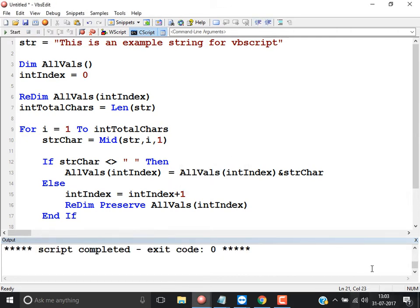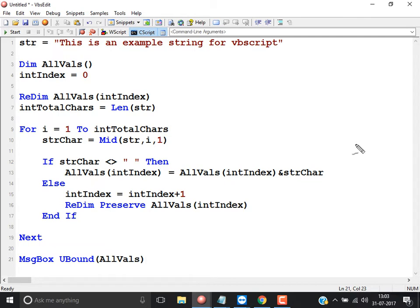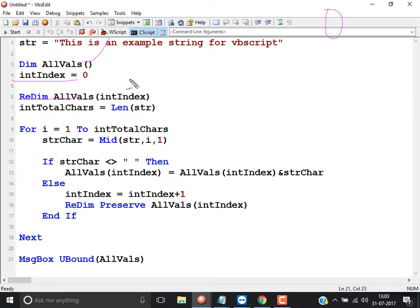Let us understand exactly how this logic works. I declare a dynamic array, then set int_index to 0. I do ReDim all_values(int_index), which is all_values(0). This is because the array index should start at 0. Then I get the total length of the string — the count of all characters — because I want to loop from the first character to the last character.